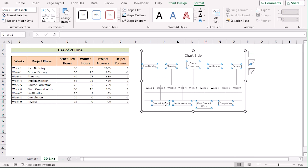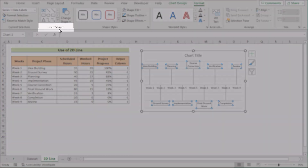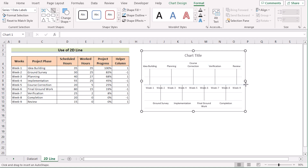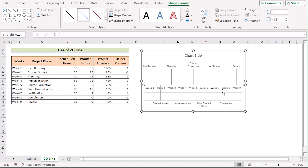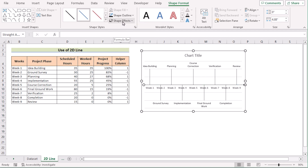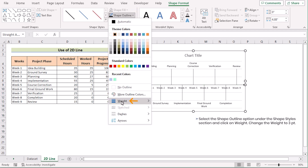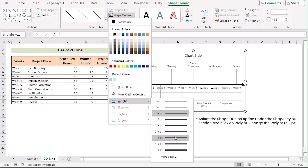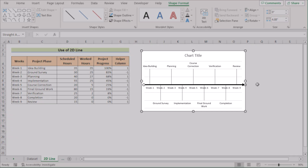Now untick the Value option to get the proper visualization. You also need to insert the direction. To do that, go to Insert Shapes and find the arrow sign. Click on the Line Arrow and insert the proper arrow sign. You can also format it — go to Shape Outline, select the color according to your wish, then go to Shape Line and go to Weight. You can use 3pt to get the perfect result.